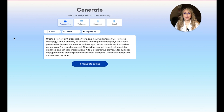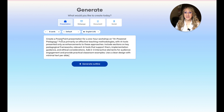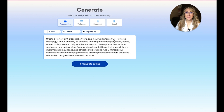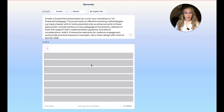My prompt was: create a PowerPoint presentation for a one-hour workshop on AI-powered pedagogy. Focus primarily on effective teaching methodologies with AI tools presented only as enhancements to these approaches. Include sections on key pedagogical frameworks, relevant AI tools that support them, implementation guidance and ethical considerations. Add two or three elements for audience engagement and provide practical classroom examples. Use a clean design with minimal text. I also added in inquiry-based as an example of effective teaching methodologies, and now I'm going to generate.